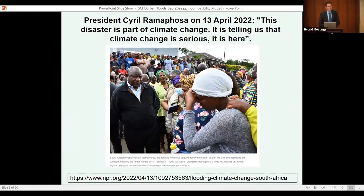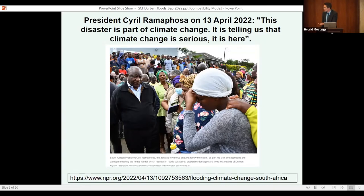When speaking to communities affected by these floods, President Ramaphosa effectively made what we call in climate science an attribution statement — he linked what happened to climate change. Was he correct in doing so? That is what we are going to explore today.